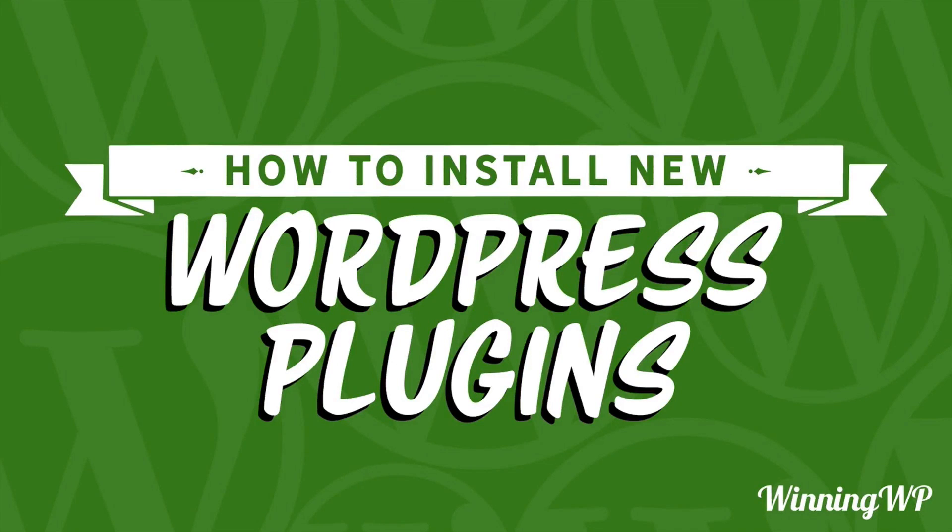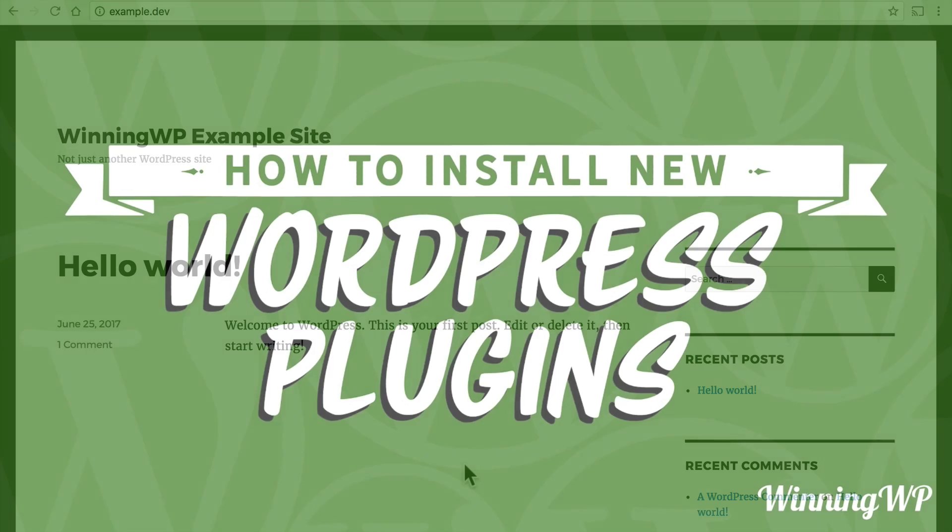Hi, this is Topher with WinningWP. In this video we're going to take a look at how to install new WordPress plugins. So let's get right to it.